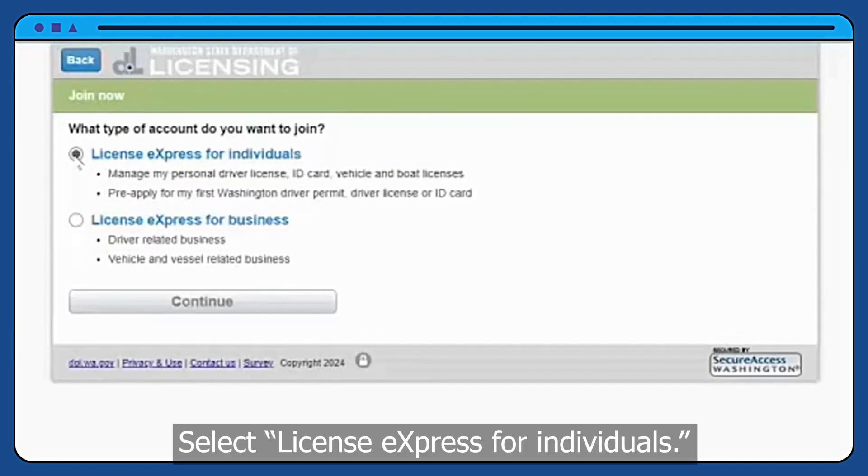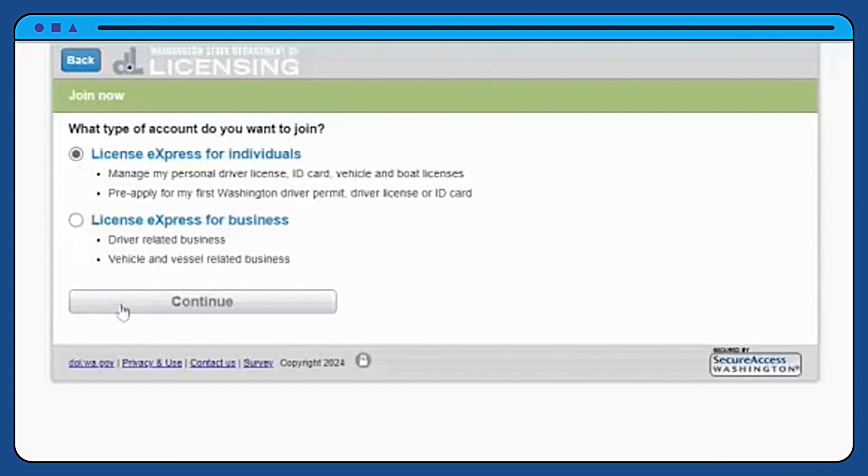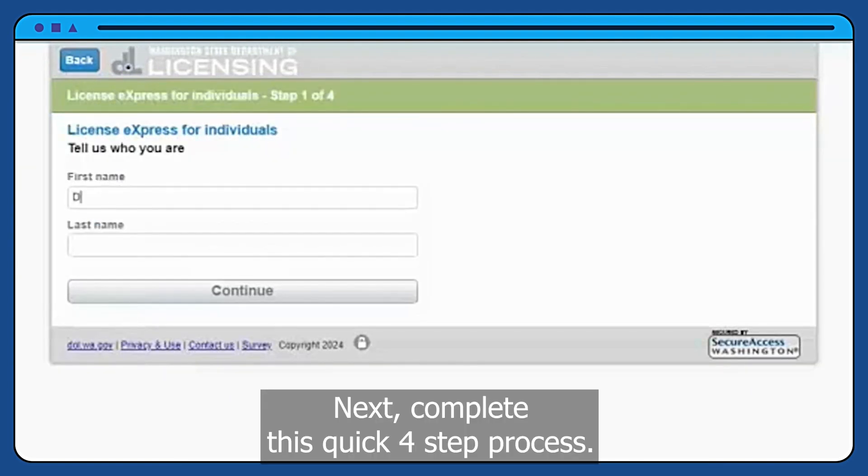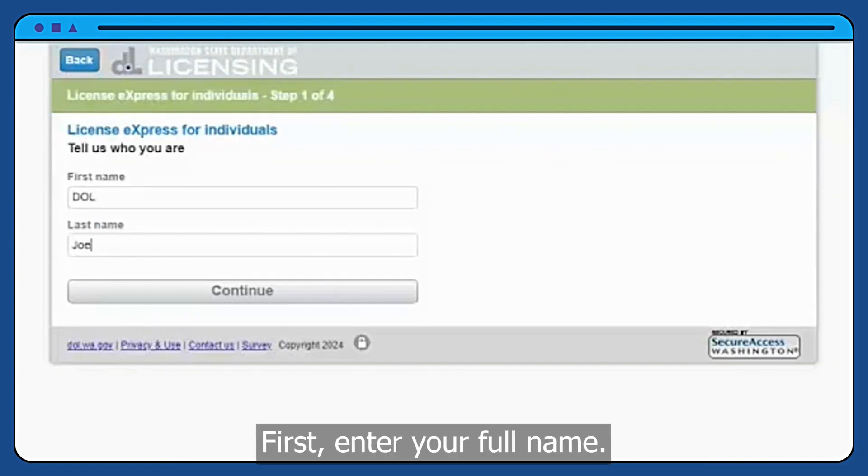Select License Express for individuals. Next, complete this quick four-step process.